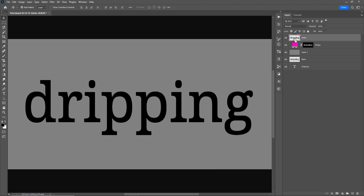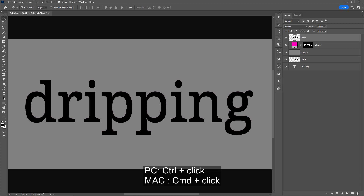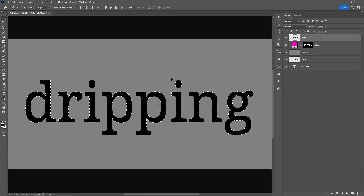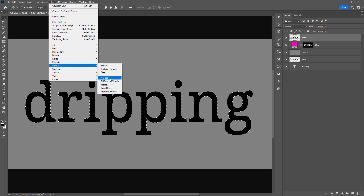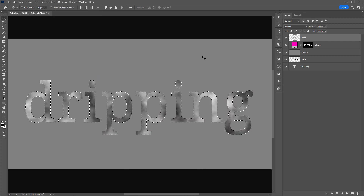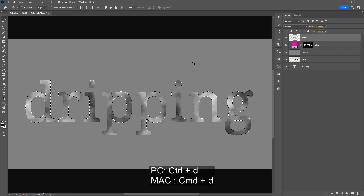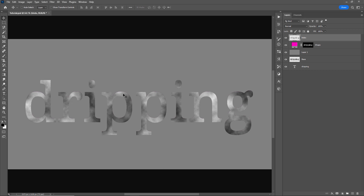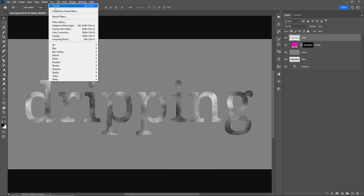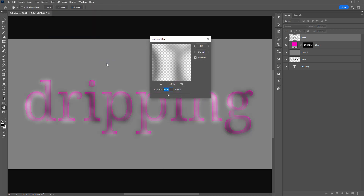Next I'll hold down Control or Command and click on the blobs layer to make a selection, and I want to fill this selection in with clouds. So up to the Filter menu, Render Clouds. Then Control or Command D to deselect, because now I want to blur these clouds. So Filter, Blur, Gaussian Blur — and we'll leave this at 15.